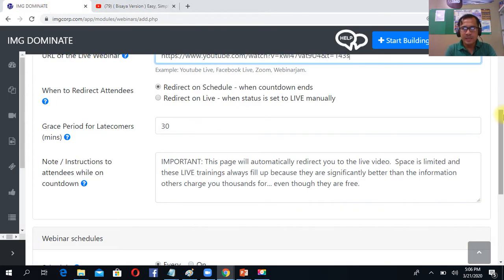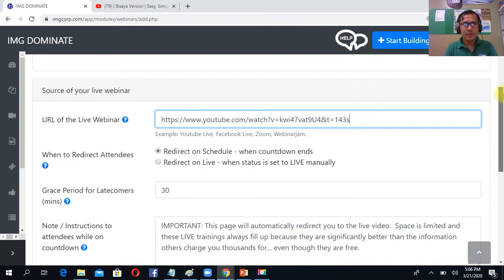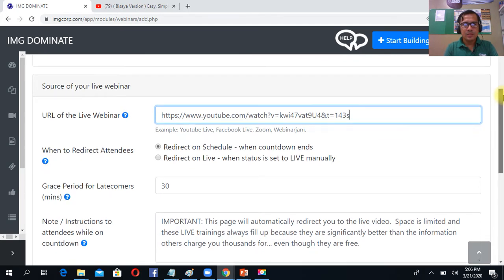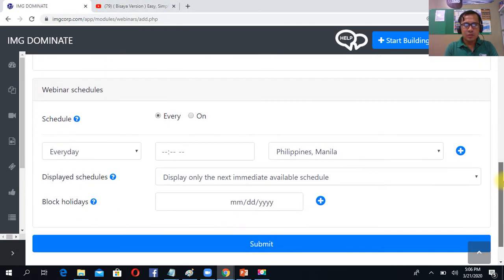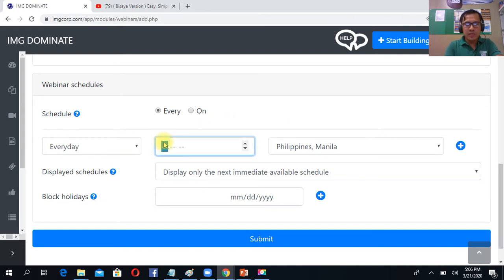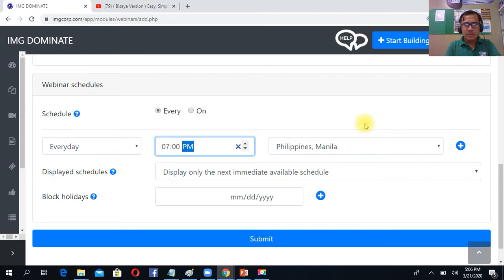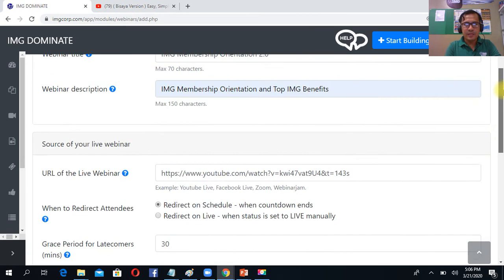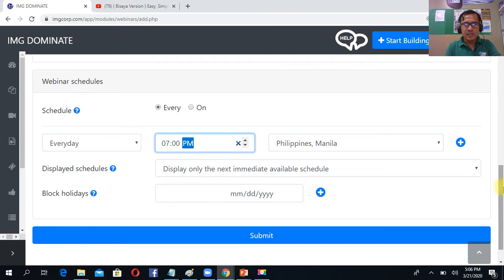Then after that, lagay mo dito, pwede ka mag-add time when mo yan i-play yung live video mo. Let's say, for example, 7 p.m. Then after that, review, just simply click submit.